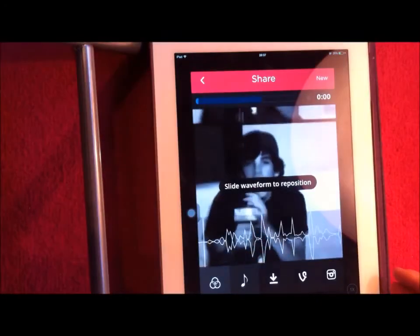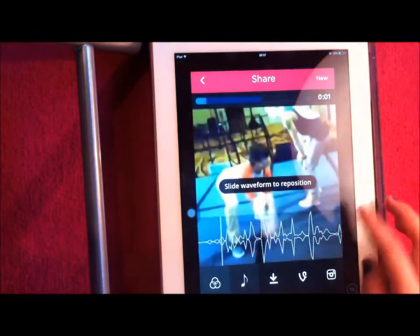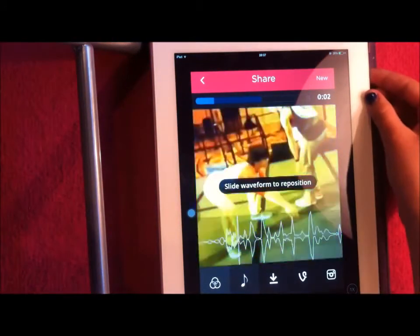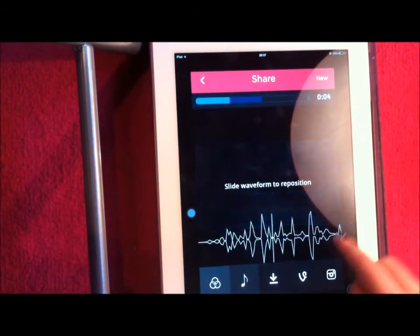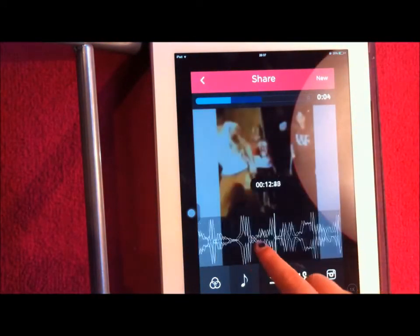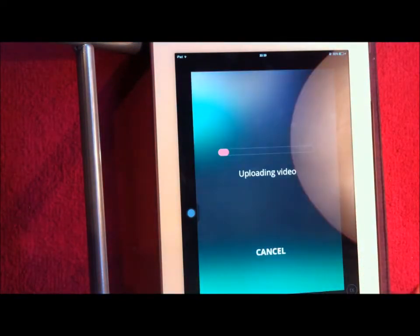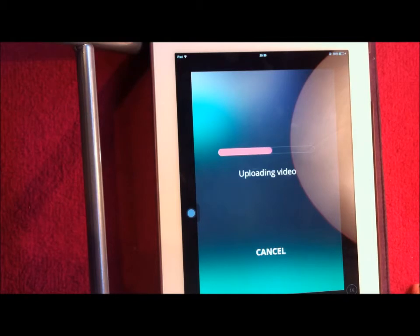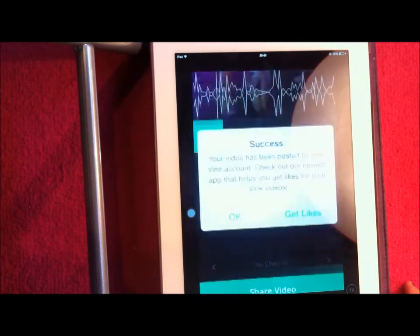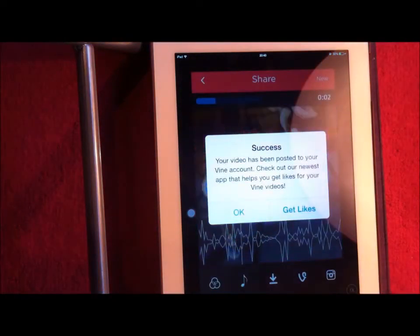So if you have Vignette, you probably know what to do. And now it's time to upload our video. We could have done this through Video Shop, but I forgot, so I'm just going to do it through Vignette.